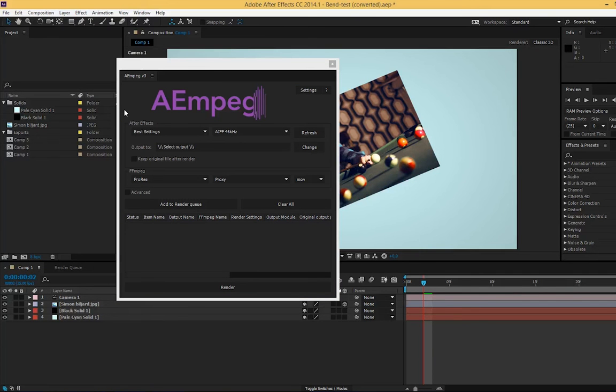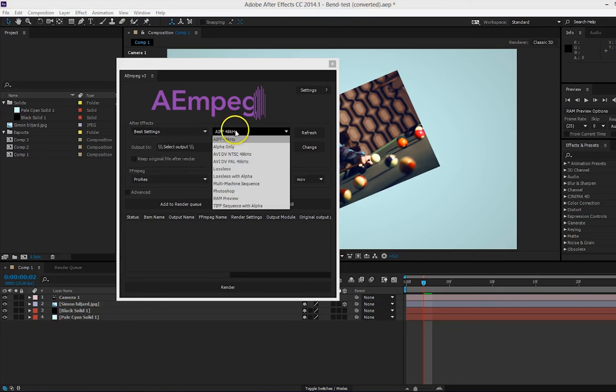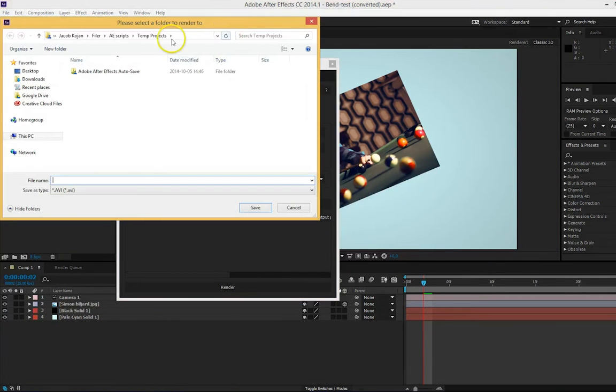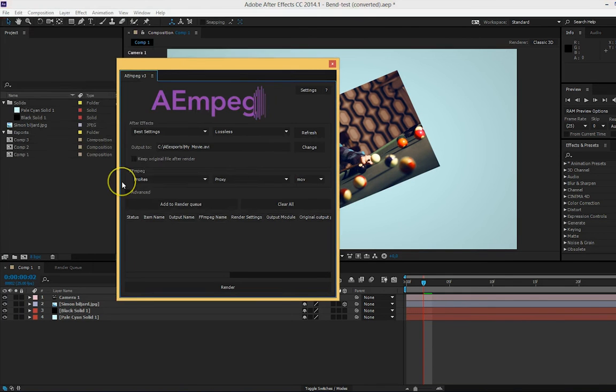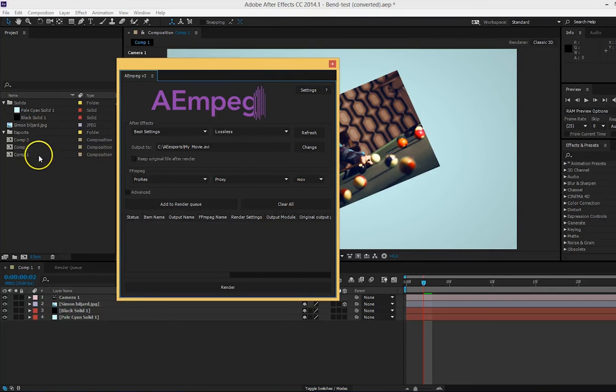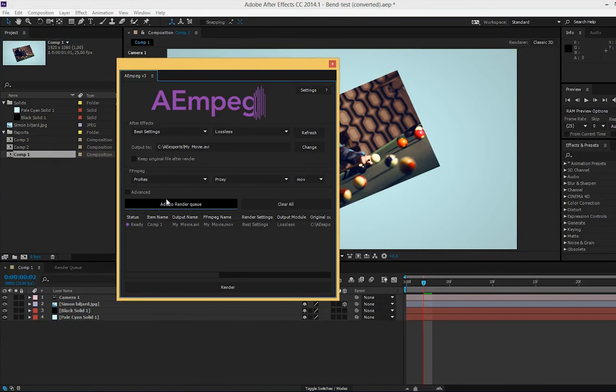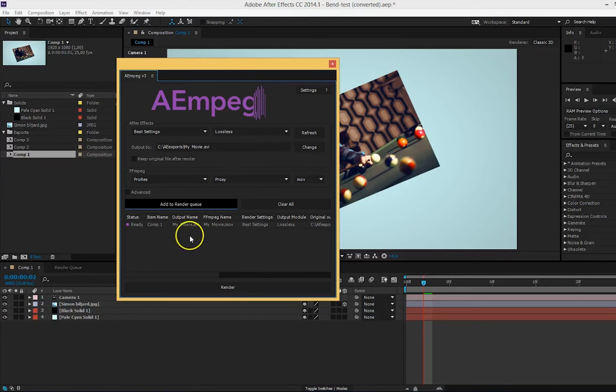When it's done you can start using the script. You start off by selecting your preferred output settings, your output path and name, and your wanted ffmpeg settings. When you're done, select the composition you want to add and press add to render queue. If you don't have anything selected in the project panel, the script will use the current open composition to add. When you feel you're ready just press render.